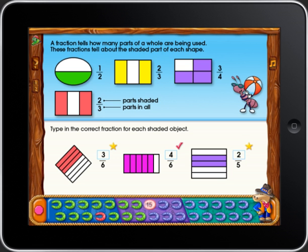Almost! If your answer is correct, you'll get a star. If your answer is wrong, you'll get a red checkmark.